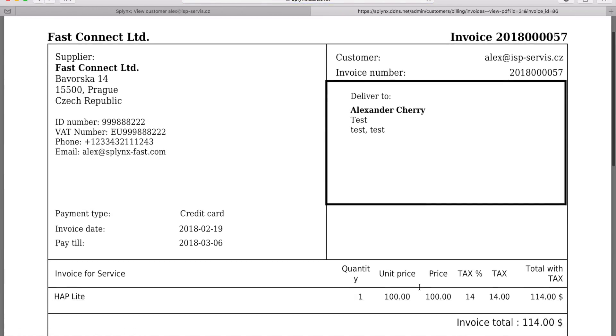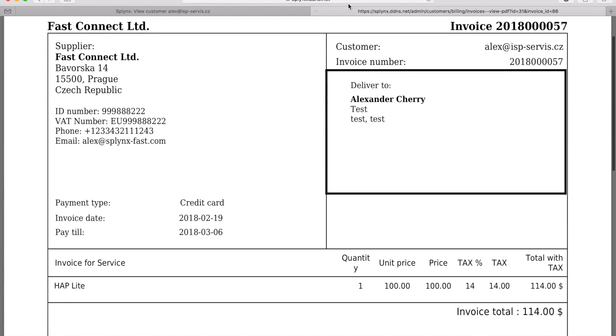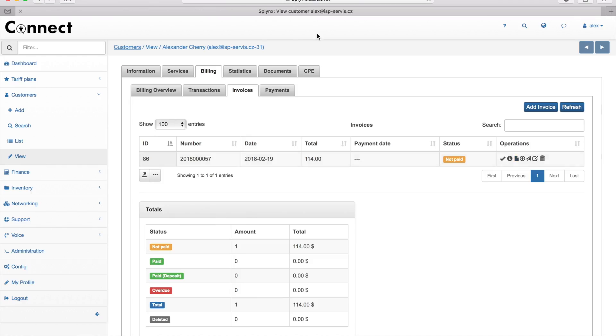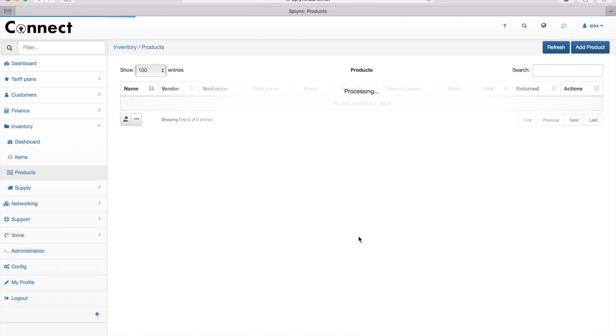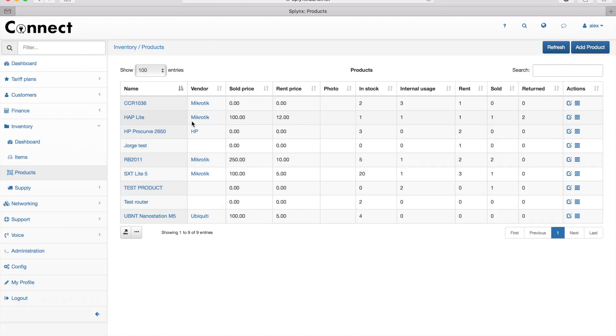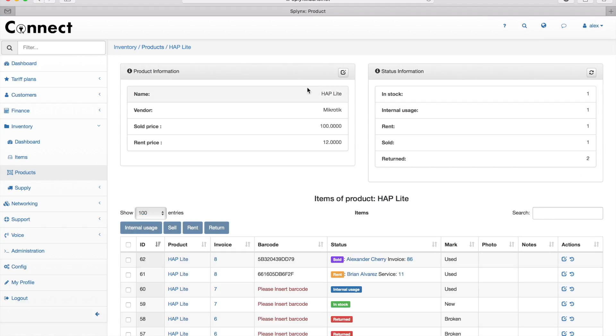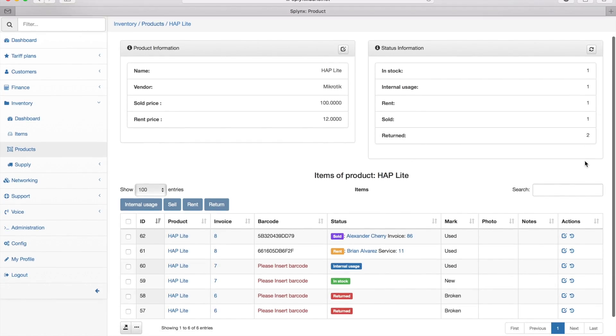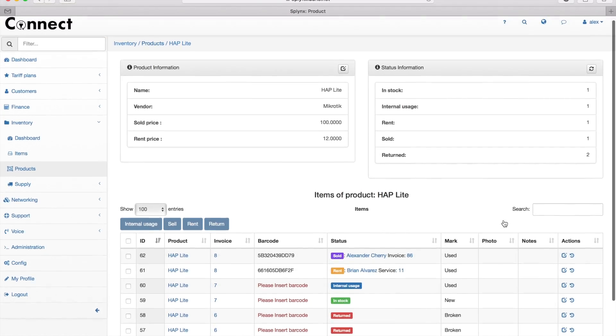Let's go back to my inventory. Here we can find information about the products. As I mentioned, when adding a product, I can set up its sell price and rental price. I can also choose that product and see how many items I have, their status, where they are, and who's using this equipment. I can see all this in the products table.